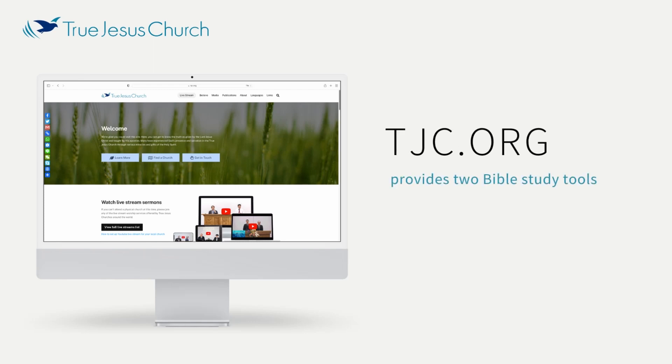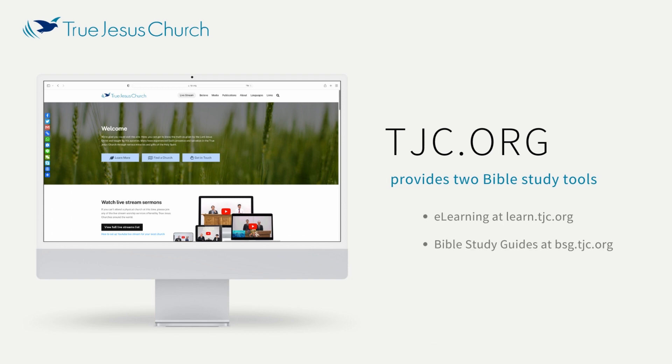TJC.org provides two Bible study tools: e-learning at learn.tjc.org and Bible study guides at bsg.tjc.org.